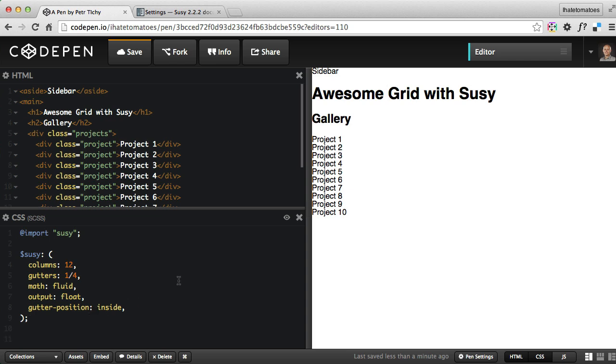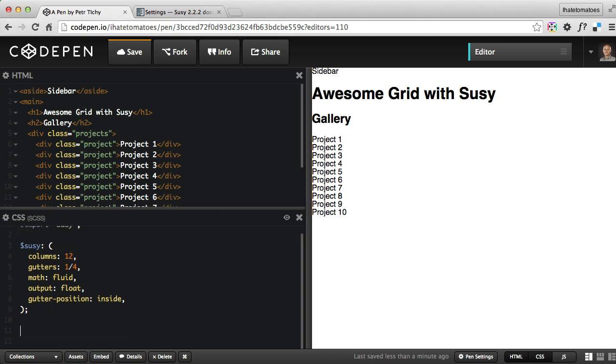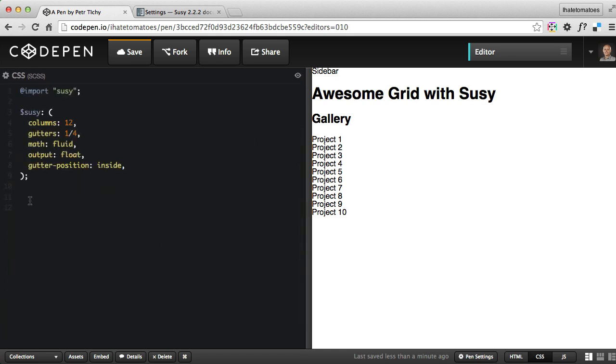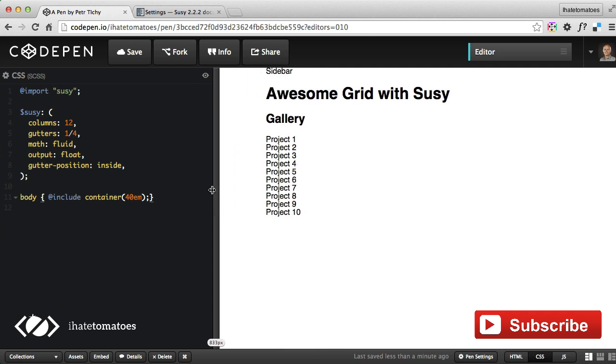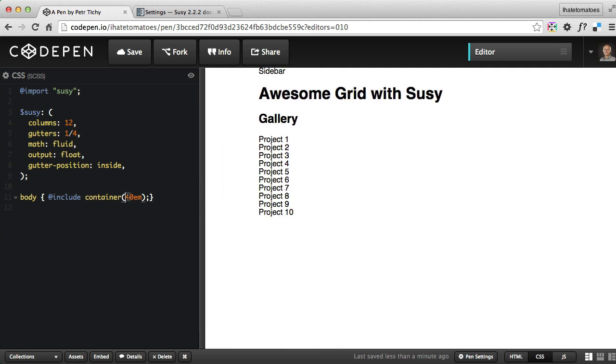Now we'll finally include the grid which we want to generate. We want to have a sidebar on the left and the main on the right. Splitting 12 columns, we want three columns to be the sidebar and nine columns to be the main. We can also center the main container using Suzy. Let's go to body and include container 40em.